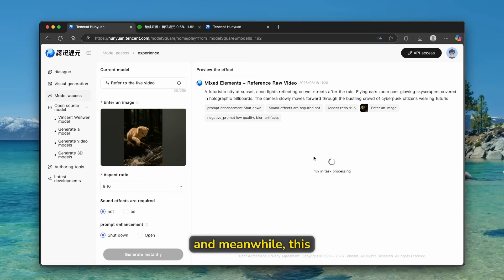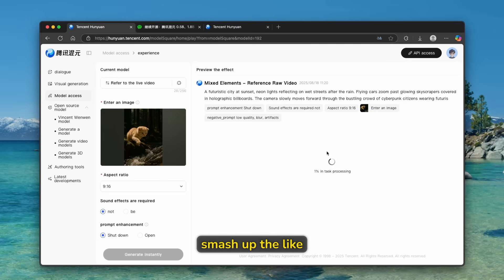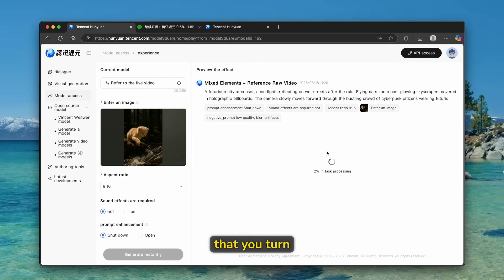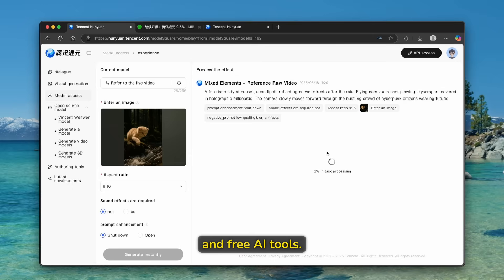And meanwhile, this is doing its thing. Make sure that you smash up the like button on this video, subscribe to the channel if you haven't already, and make sure that you turn on notification bell for even more amazing and free AI tools.